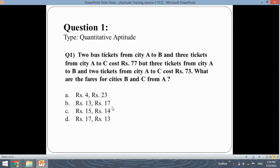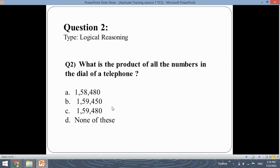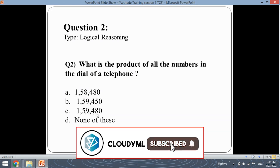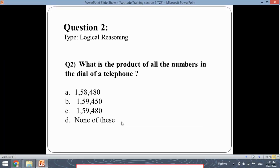Let's move ahead with the second question: What is the product of all the numbers on the dial of a telephone? The options given are 1,058,480; 1,59,450; 1,59,480; and none of these. Let us understand what numbers are present on the dial of a telephone.